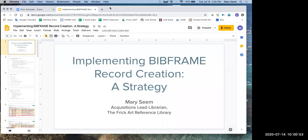Our presenter for this session is Mary Singh. Mary is the Acquisitions Lead Librarian and FIC Arch Reference Librarian. She served as the primary investigator for the FIC for the second phase of the LD4P Metadata Grant to explore implementation of BibFrame. She currently is serving as co-chair of the PCC task group charged with collecting information from current LD4P cohort members in order to create best practices and training for the BibFrame software, Sinopia.